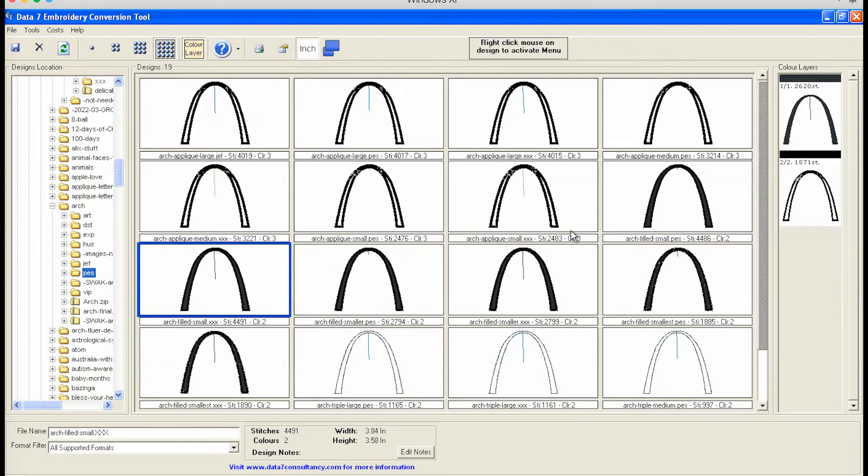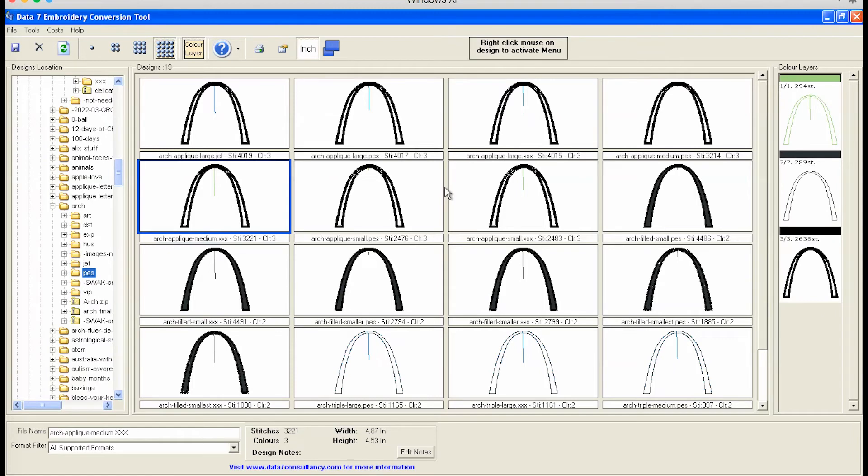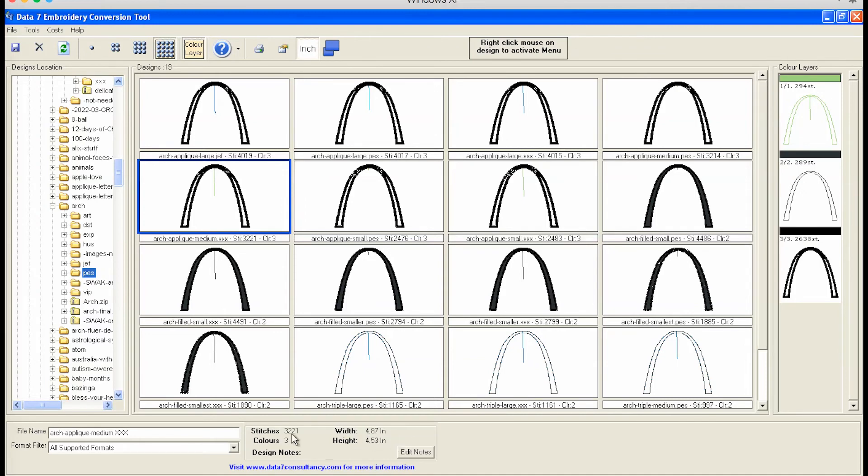So you can see each one of these files has a corresponding XXX version. What's also nice about this program is when you click on each one of your files, it will show you what all of the different color layers look like. And then you can also see the statistics: the width, the height, the stitch count, and the number of colors. So that's a helpful check too.